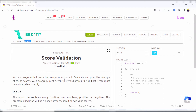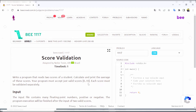Write a program that reads 2 scores of a student, calculates and prints the average of these scores. The program must accept only valid scores from 0 to 10. These scores must be validated separately. So the program will take two student scores as input, and it will only accept valid scores in the range 0 to 10.